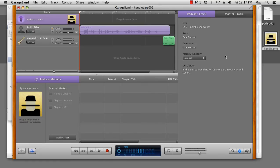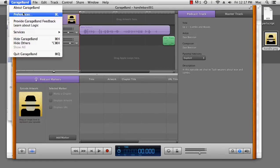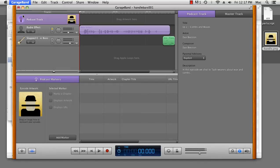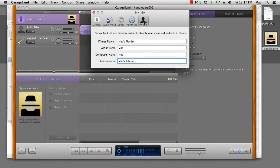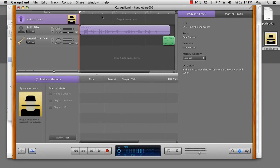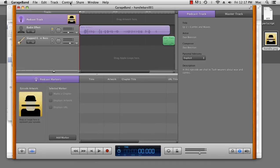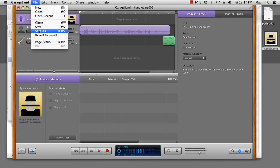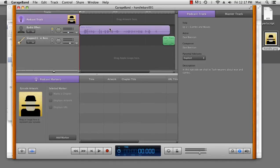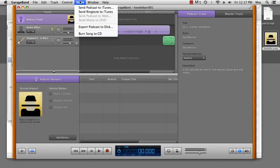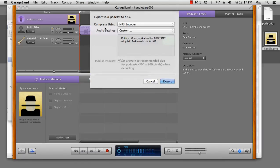Now, have you noticed that there's anything missing? That's right, the album name isn't available to us here. So we'll go to preferences, go to my info, and we'll change the album name to handlebars, the name of our podcast. We'll save that.